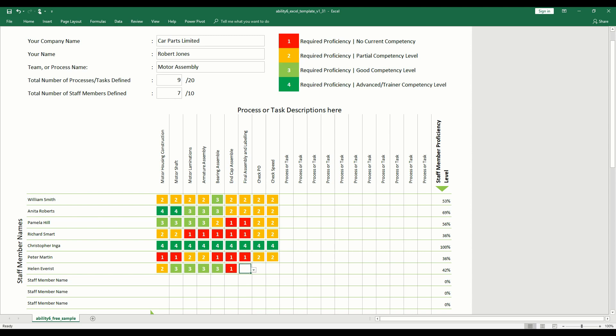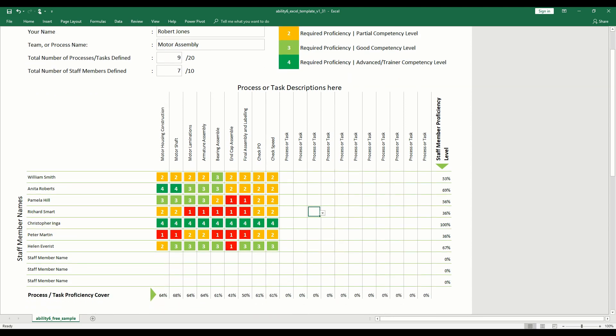One very simple tool. One visually valuable level of insight. Please visit Ability6.com today to discover more.